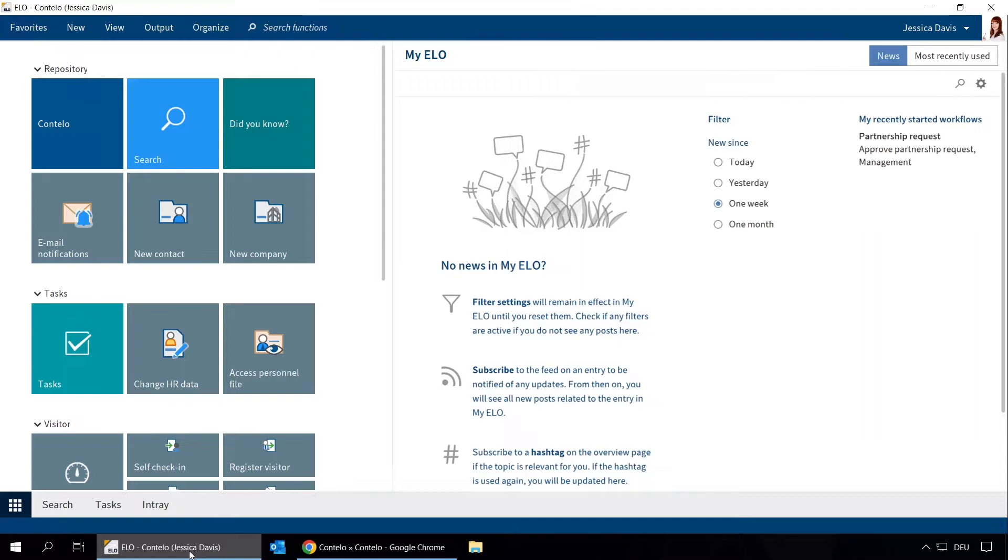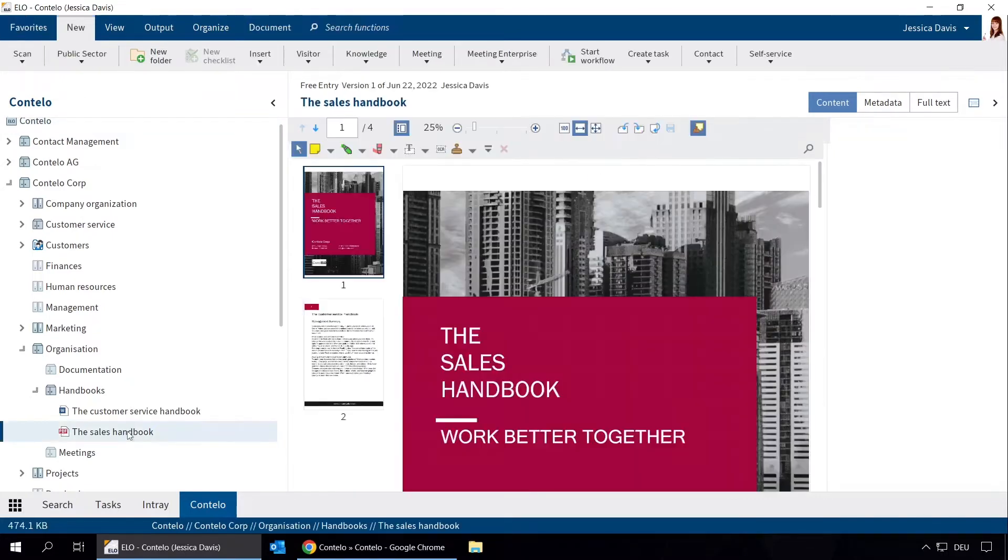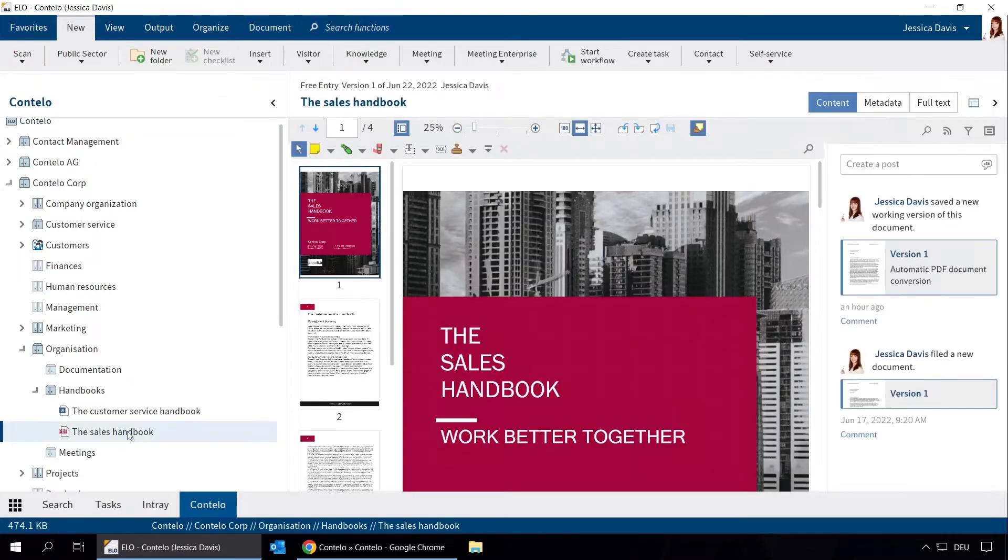First, select the document you want to forward for approval. This document is located in our repository. We would like to forward it to two colleagues for approval.